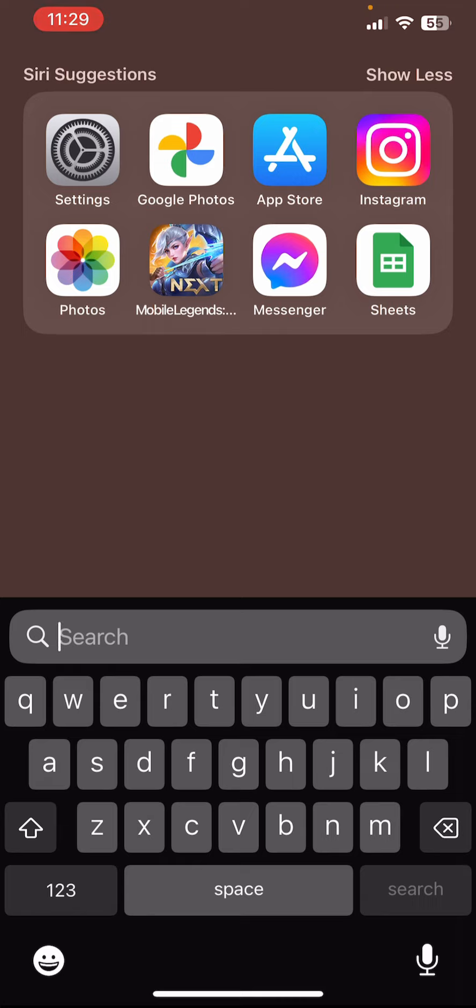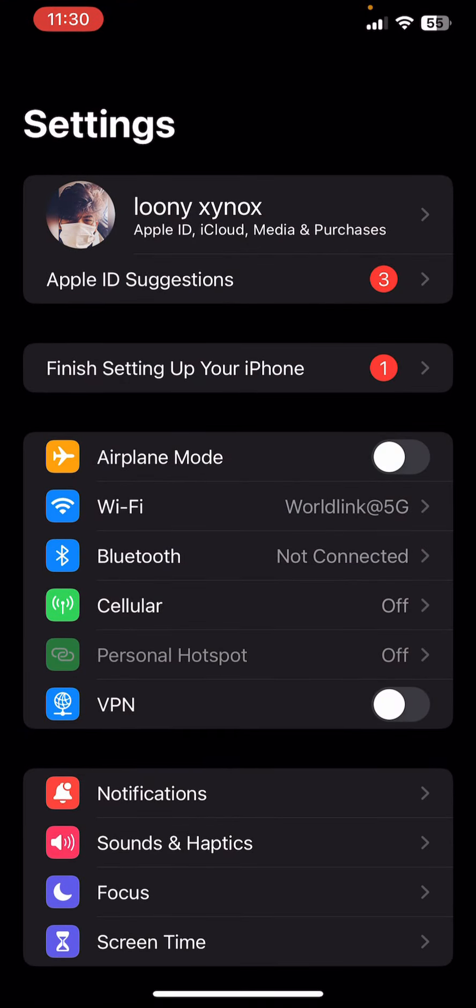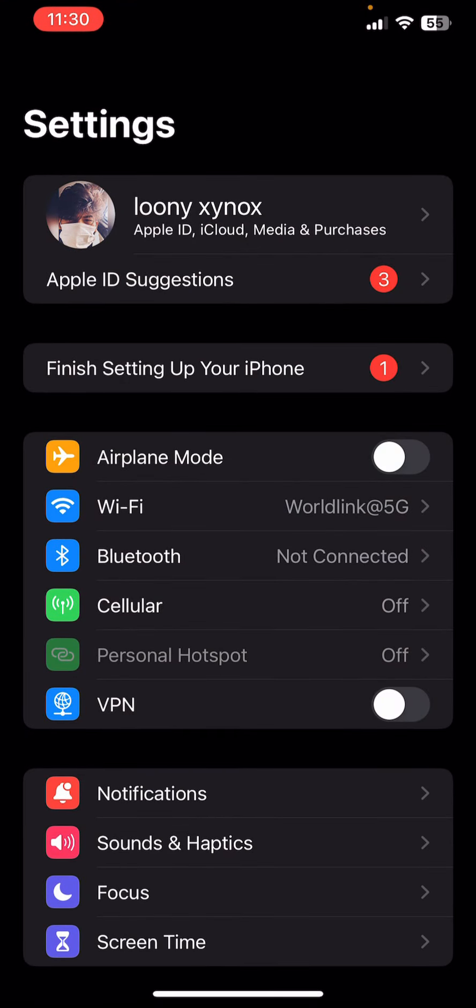First thing first, you need to open the Settings. And now you can see there is a profile picture and your username at the top of this section, so let's tap on that option.